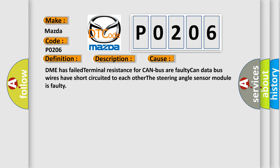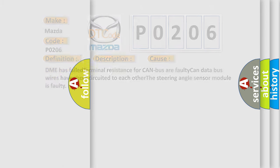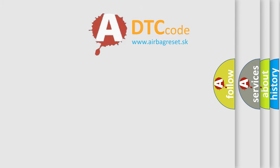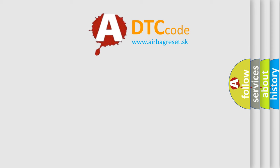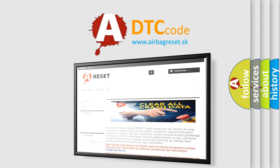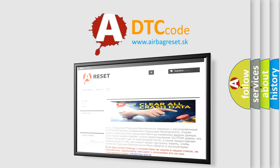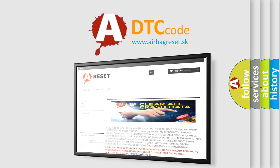The airbag reset website aims to provide information in 52 languages. Thank you for your attention and stay tuned for the next video.